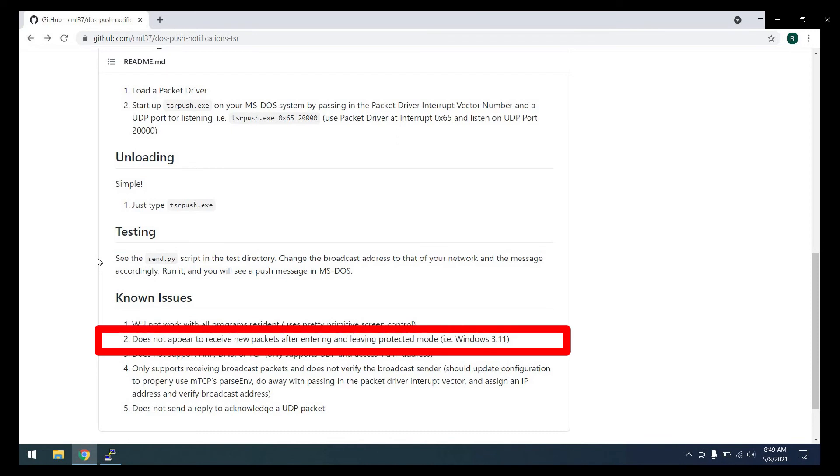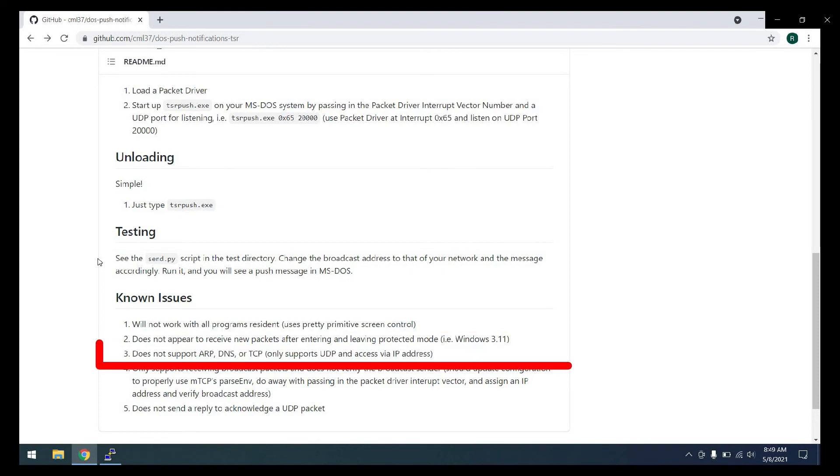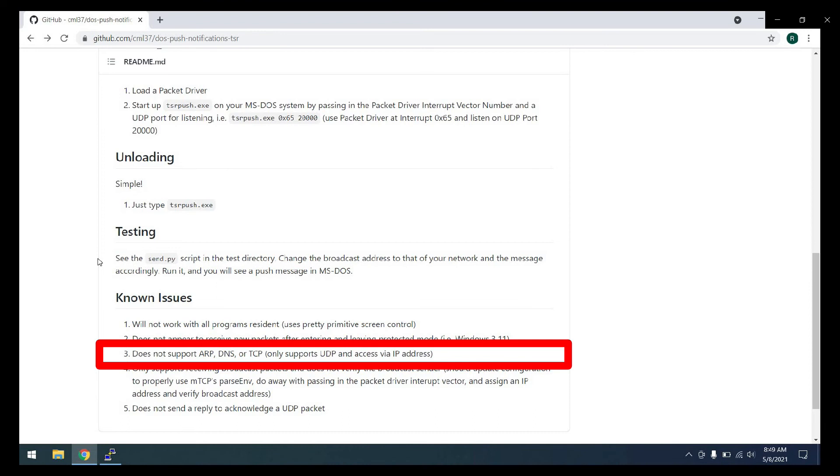Second, after entering protected mode and then leaving it, I've noticed that the new packets do not show up. So it seems like there's some sort of problem with receiving data or something happens with the driver itself. Maybe some sort of reinitialization is needed if we enter those modes. Third, this program does not support ARP, DNS or TCP. It is fair to say it is not a well-behaved TCP IP program. And the UDP support is actually pretty minimal as well. We basically take anything we receive on port 20,000 and display it. There's no initialization. There's no assigning an IP address. It's very rudimentary. But these are things that definitely could be improved, especially using other parts of Michael Brutman's application. We could feed that into this and make it much, much better.